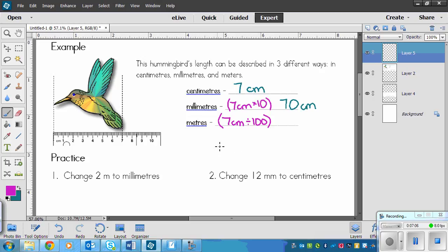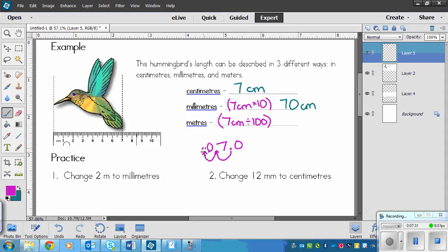So we divide by 100, which means we're moving the decimal. Seven centimeters is the same as 7.0. To divide by 100, there are two zeros, so we move the decimal two place values. That's one place value — we imagine a zero in that spot — and jump past one more time. We end up with 0.07 meters.